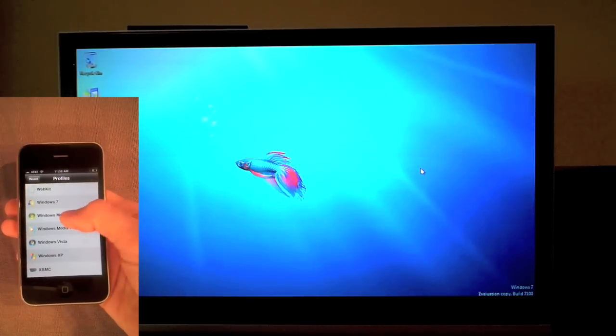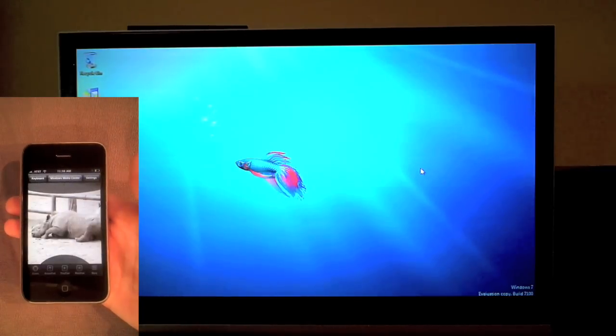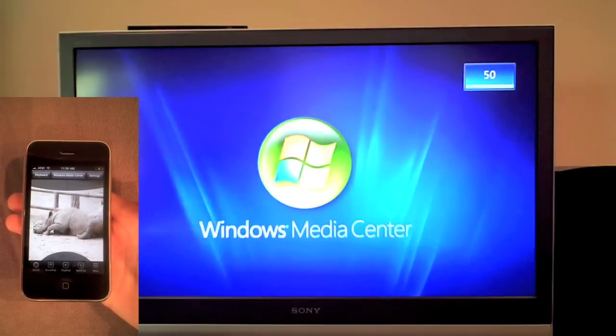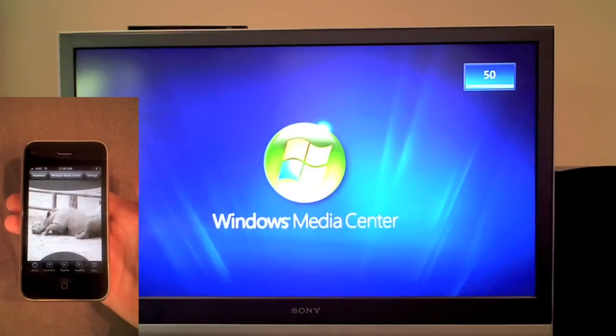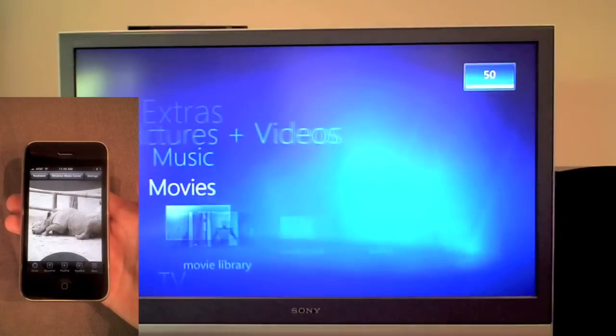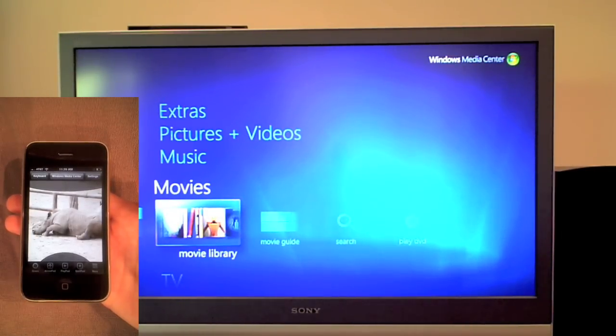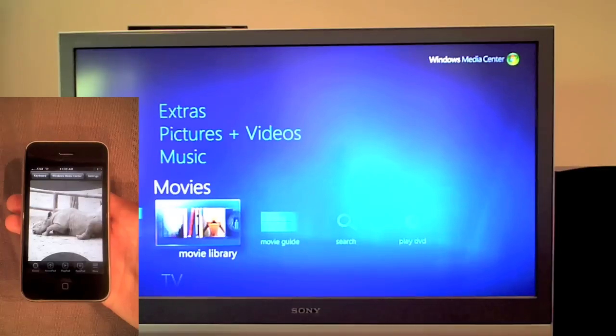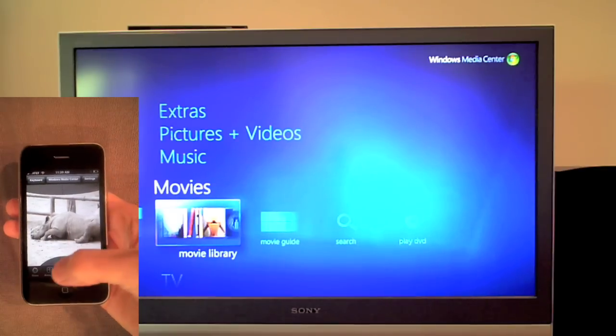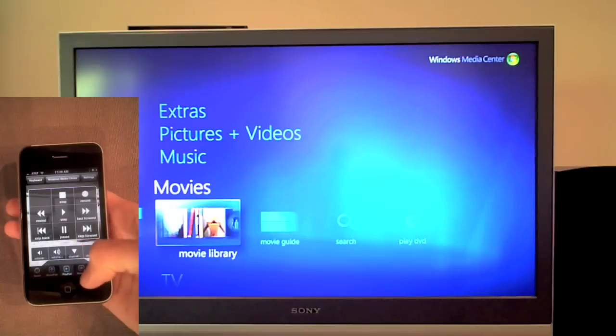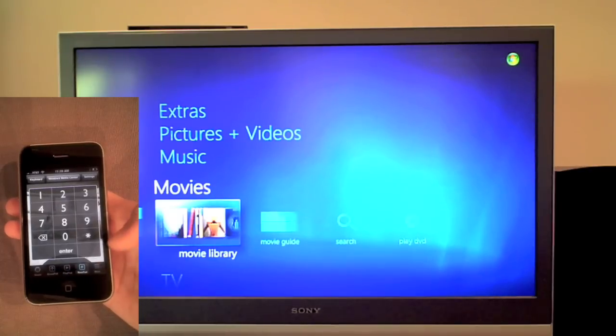Because I'm using Hippo VNC, Windows Media Center automatically launched when I changed the profile. Every profile gives you a customized layout for that app. This profile has the Windows green button and three overlays to give you access to the full feature set of the program.